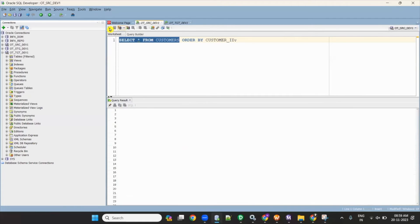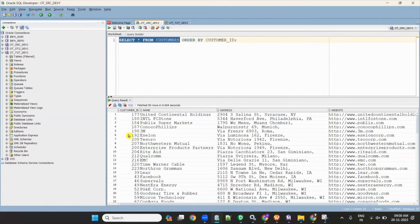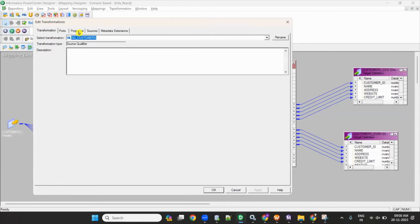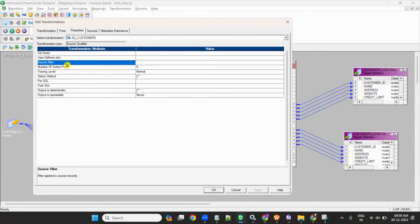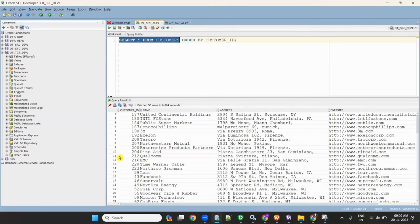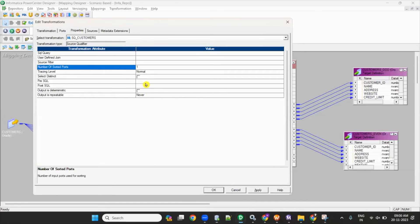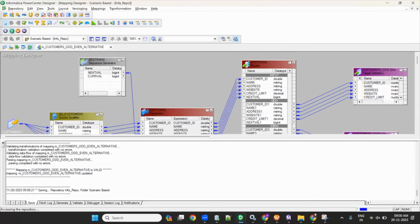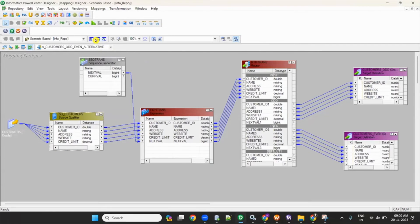In my source, the customer IDs are not in order, so I will order them first in the source qualifier. Go to Properties and set the number of sorted ports to 1, so it will apply ORDER BY customer ID. Now my mapping is complete.